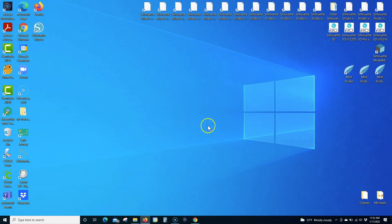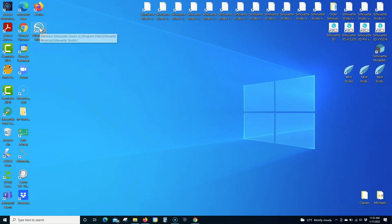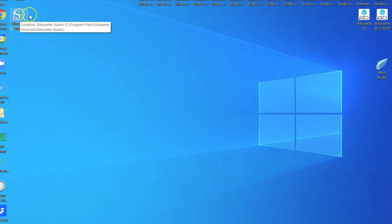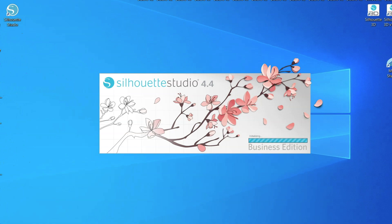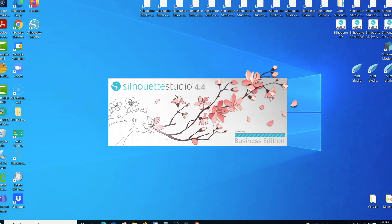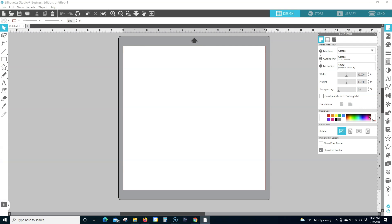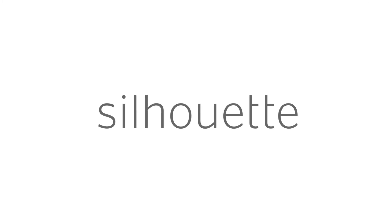Step 6. Open the Silhouette Studio software. Check out the video description for additional information and resources.